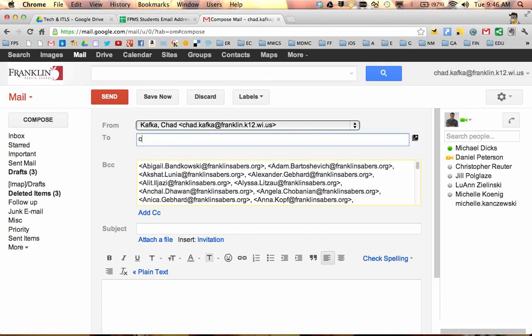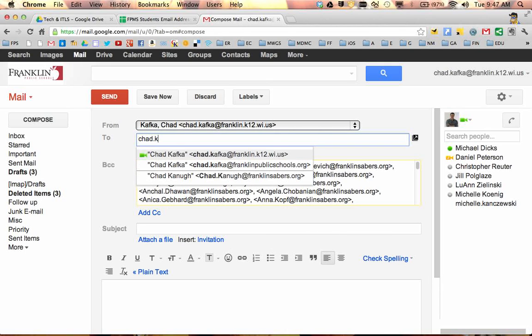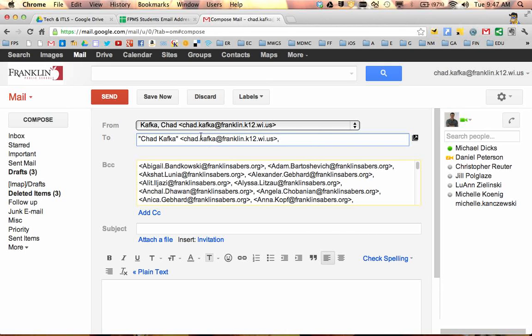This just gives you a little bit better control. Usually what I do in the to line is I put my email in the to line. I put the students in the BCC if it's a mass message like this. And then I type my subject and my message and I send it off. And the students only see that the message looks like it was sent to me. So that's just a good tip for Gmail in general.